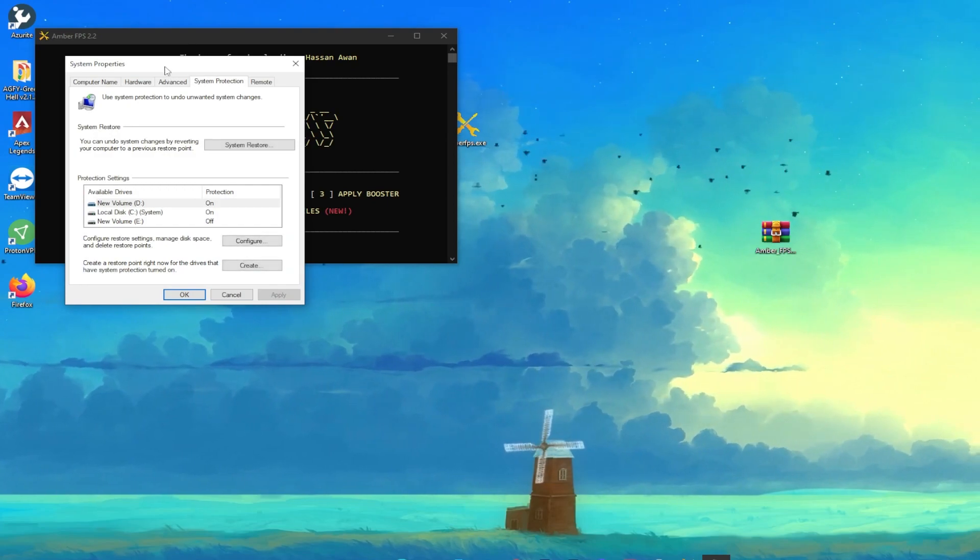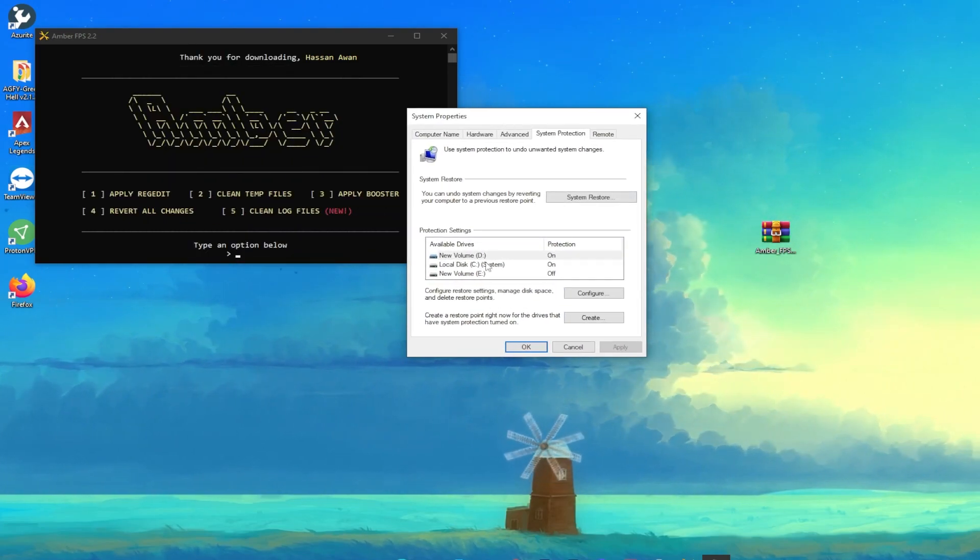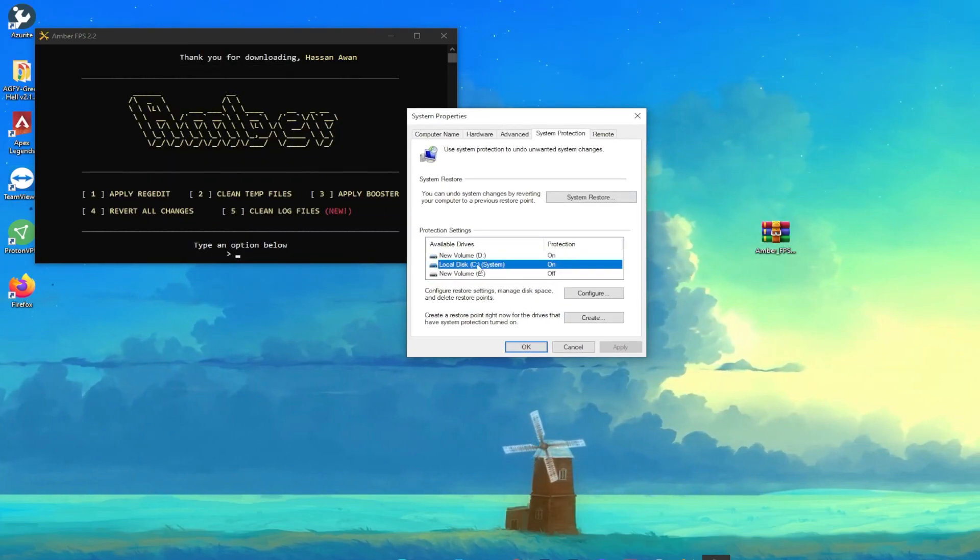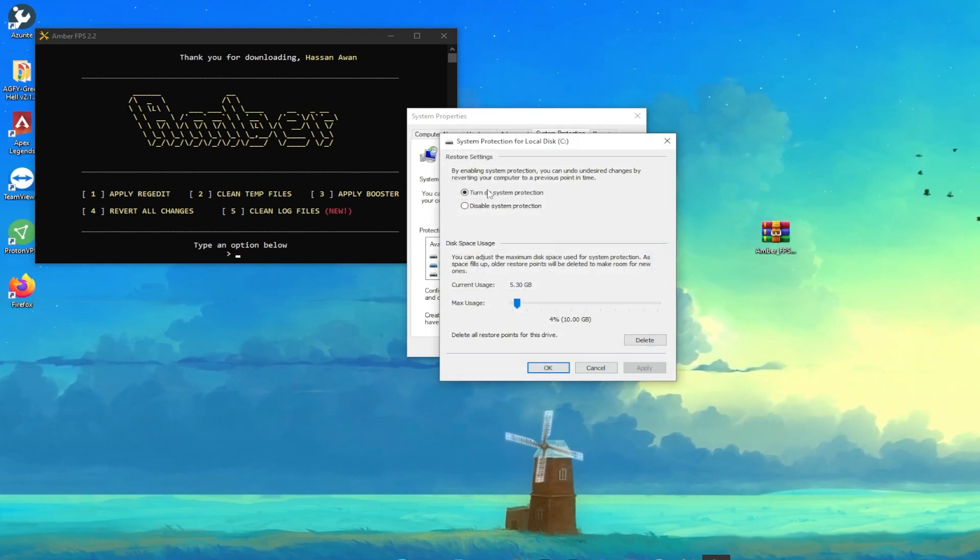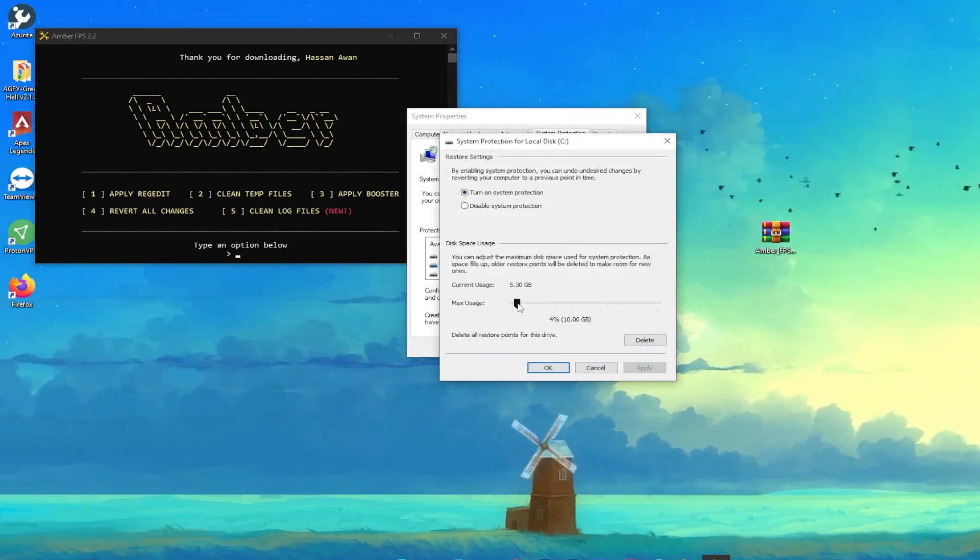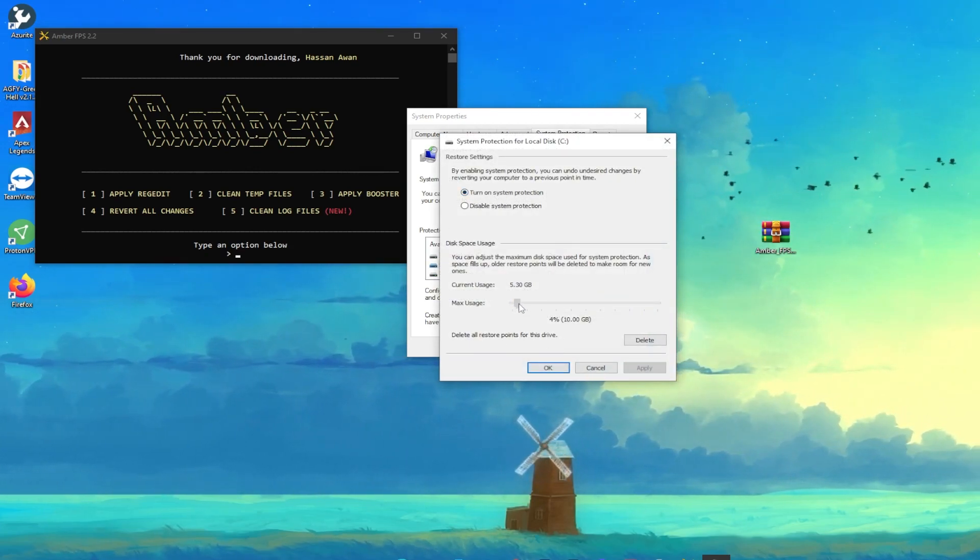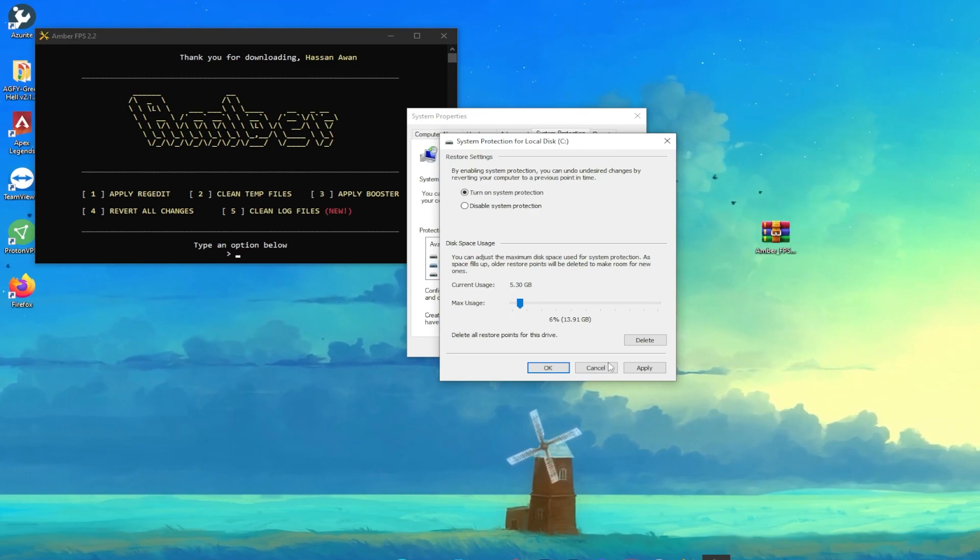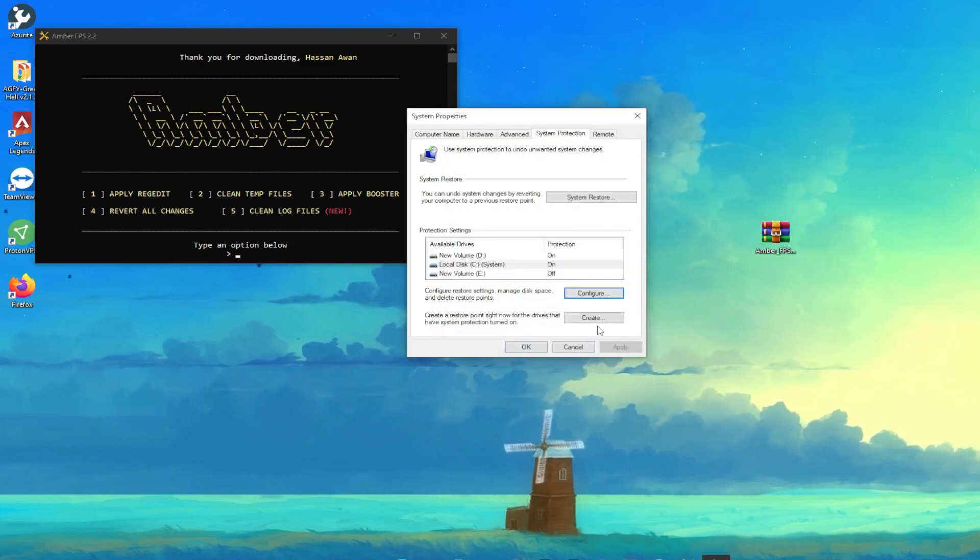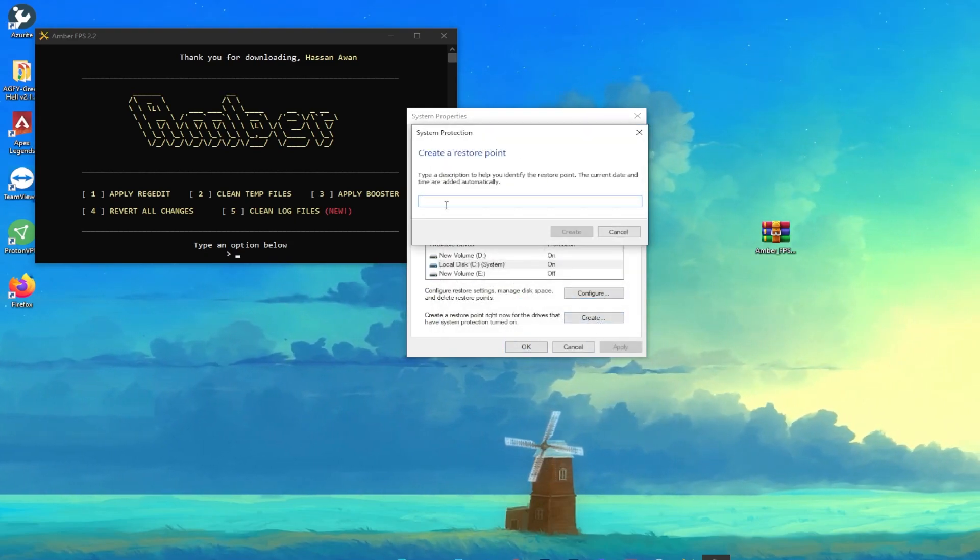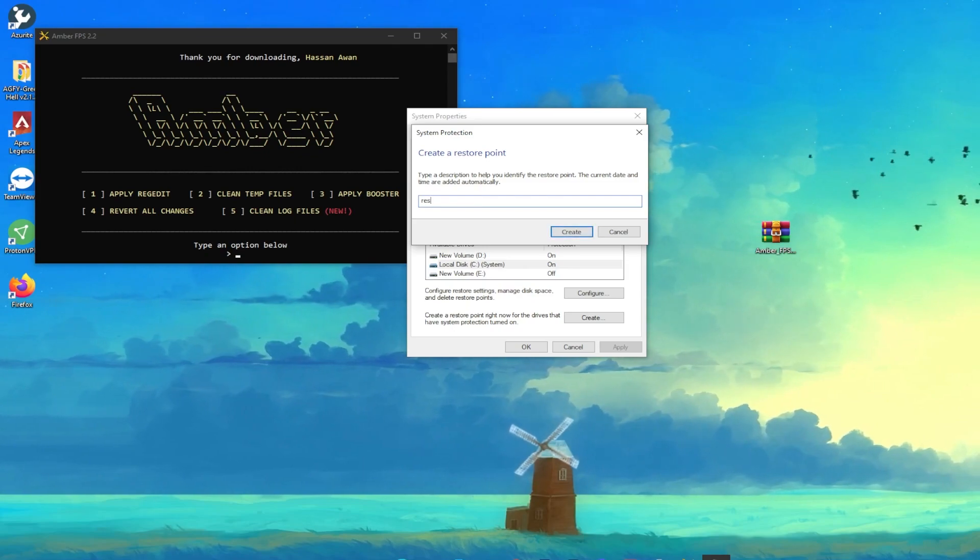You need to select C drive, then go into configuration. Make sure to turn on system protection and set it to five percent, six percent, whatever you want. Hit apply and click OK.